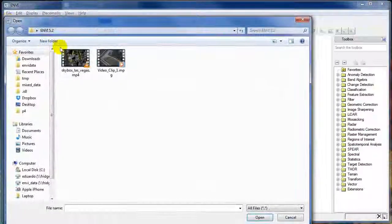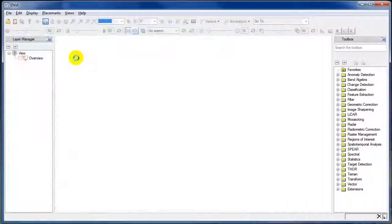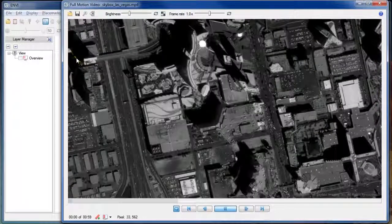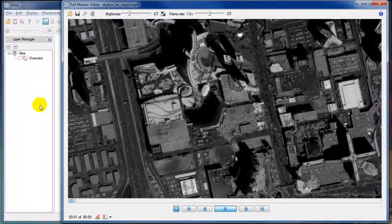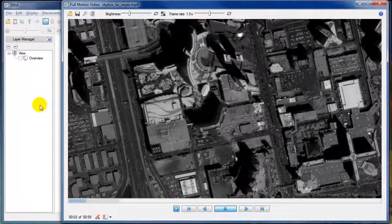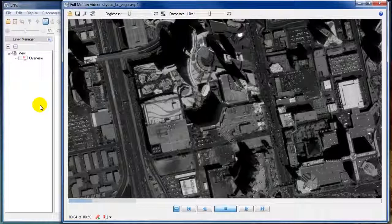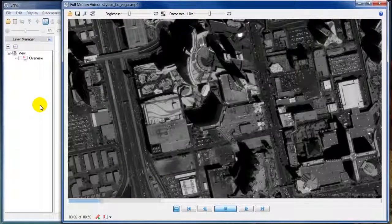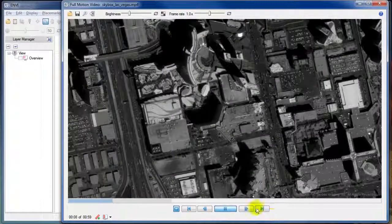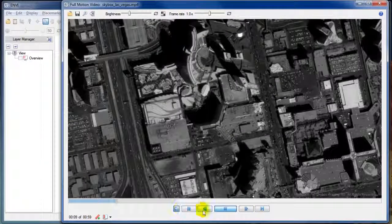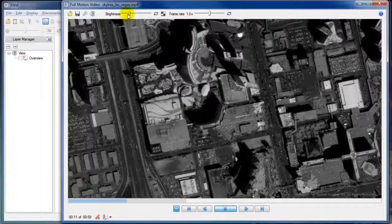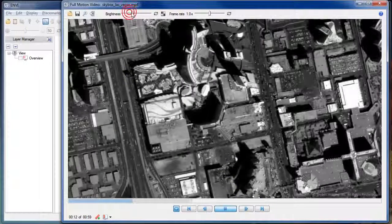There are two reasons why video is becoming more important in remote sensing and GIS applications. The first one is Skybox, a company that has managed to put a video camera on a satellite. Here we can see a video of Las Vegas from Skybox.